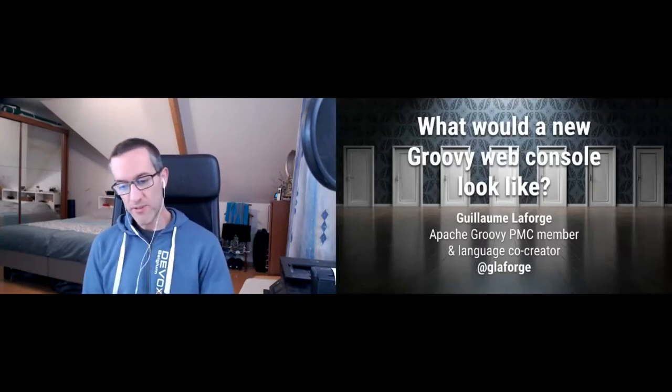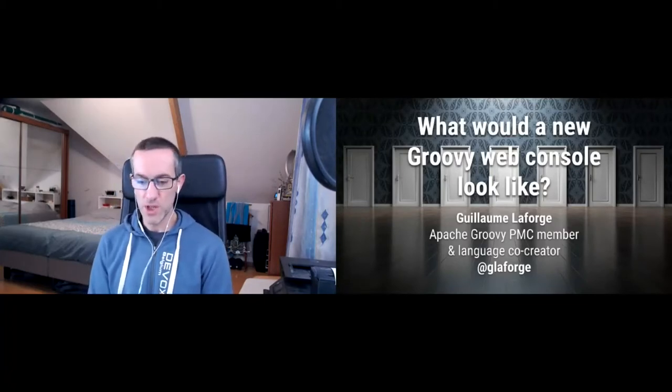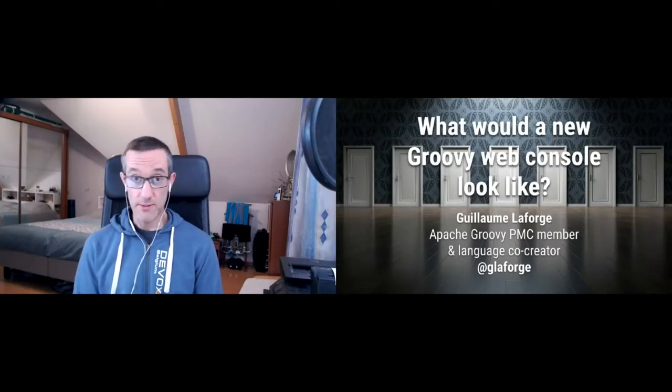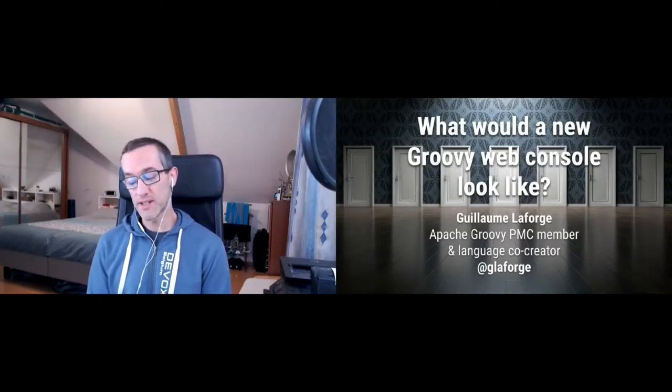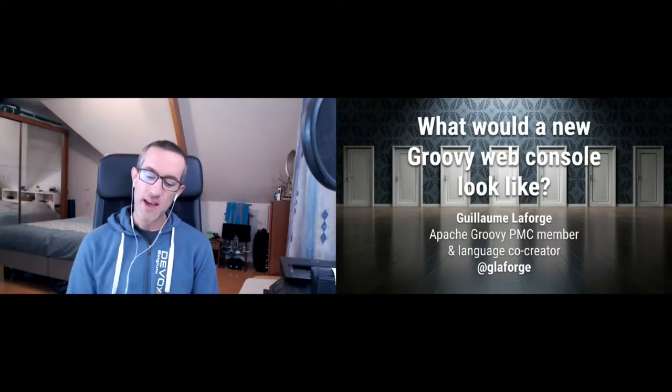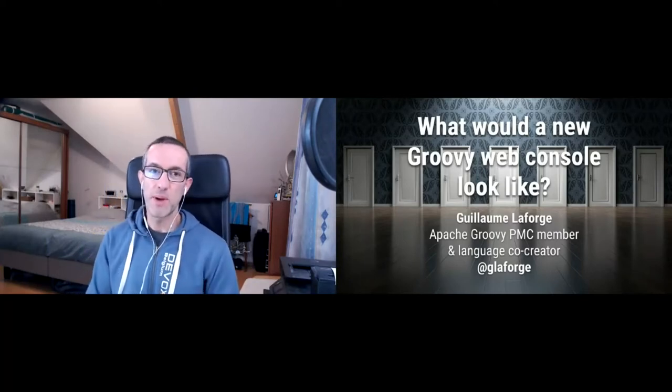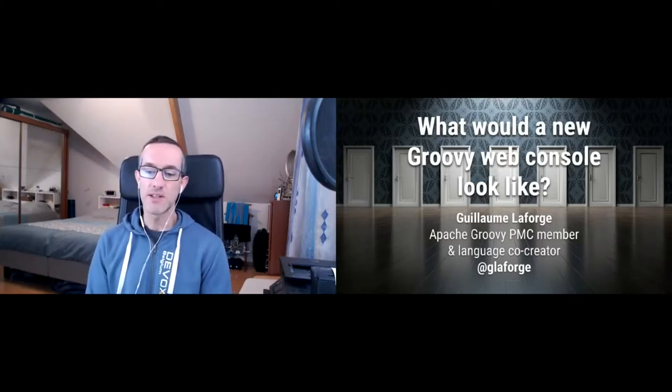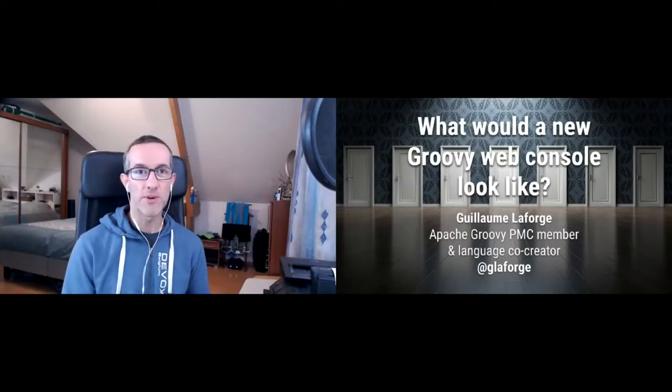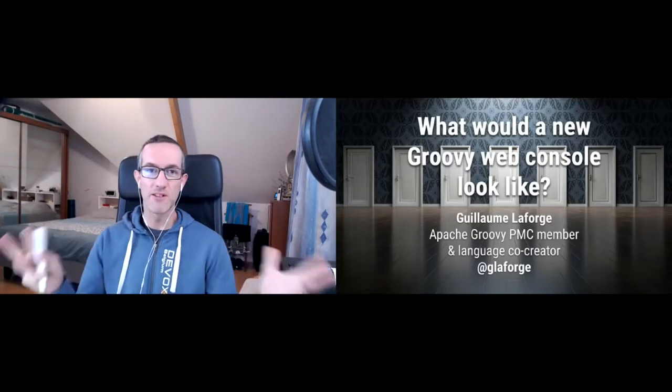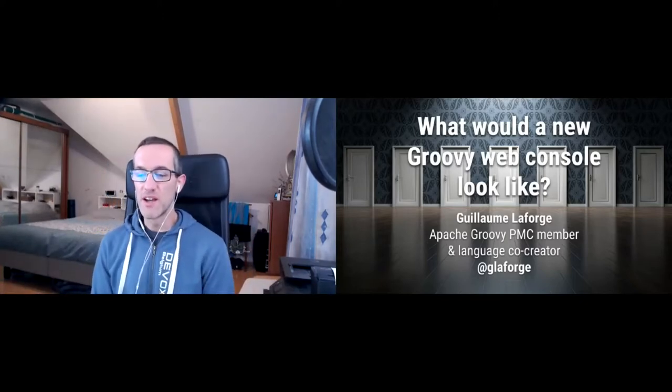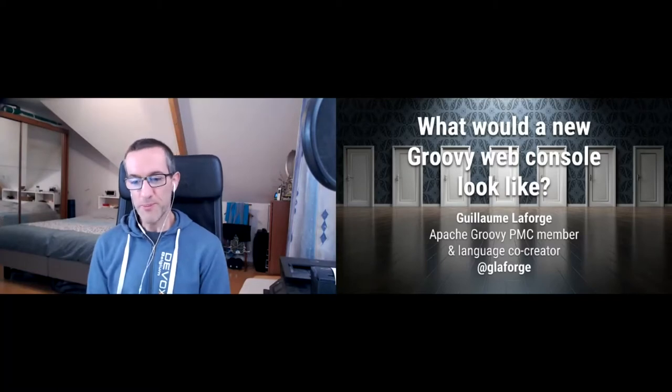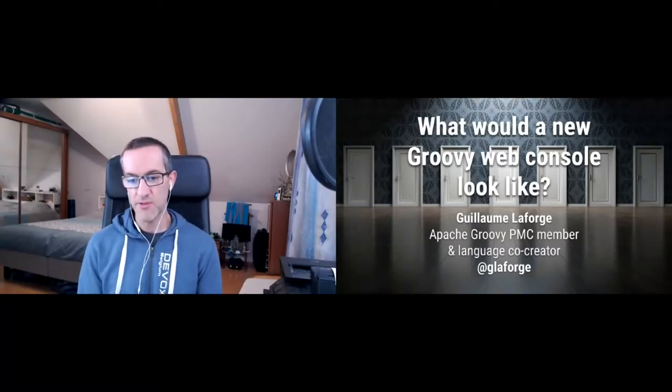I am Guillaume Laforge. I'm one of the co-founders of the Groovy programming language, which we created in 2003. That's quite a long time ago, basically. I'm a committer and member of the PMC of the Apache Groovy Projects. And in my professional life, I'm a developer advocate for Google Cloud. It's a little disclaimer because I'm going to use some Google Cloud technologies for the Groovy web console. You can follow me on Twitter at GillaForge.